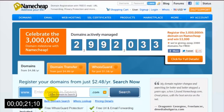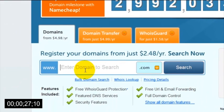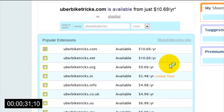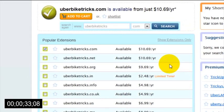So if I wanted to set up a website about bike tricks and I wanted to call my site UberBikeTricks, I would just type in UberBikeTricks and then click the search button. Next, it will tell you if the domain name you're after is available or if someone else has already registered it.